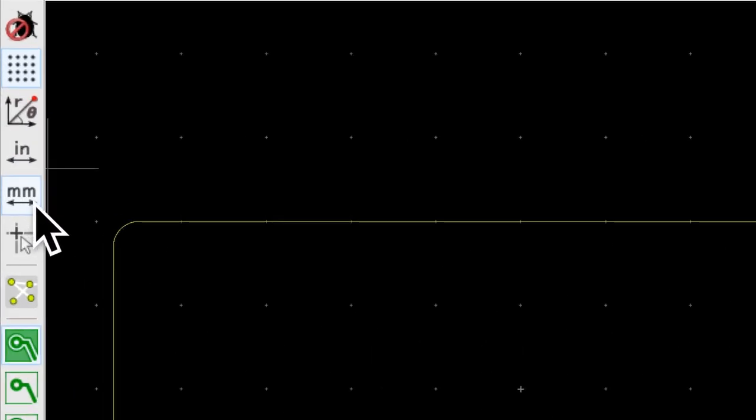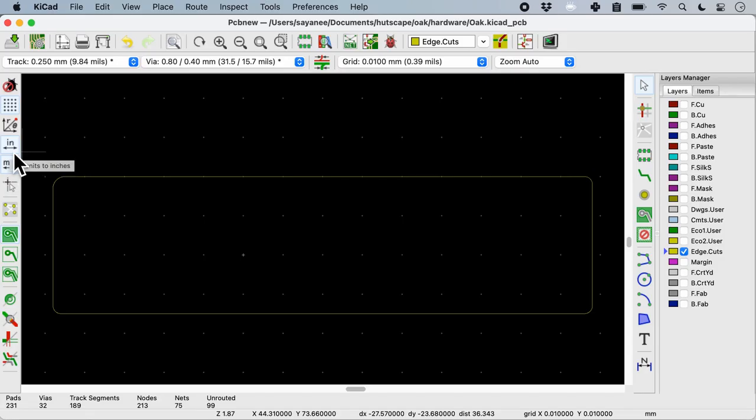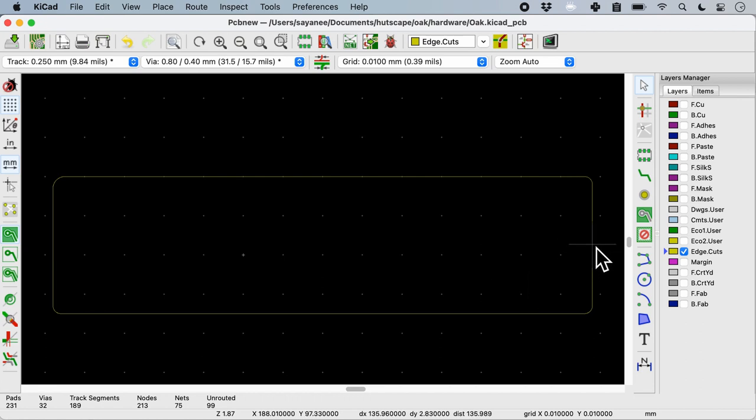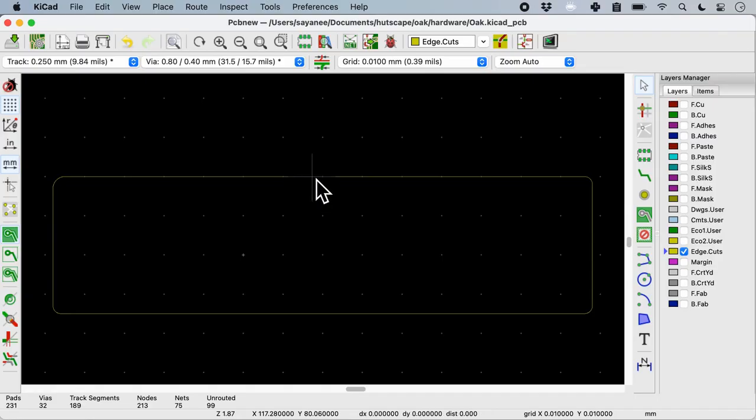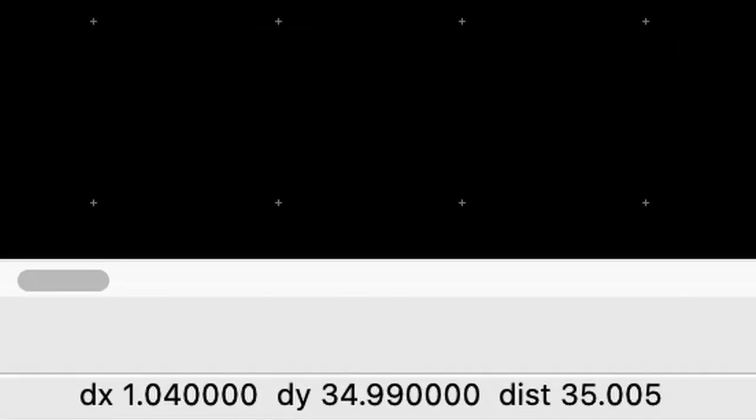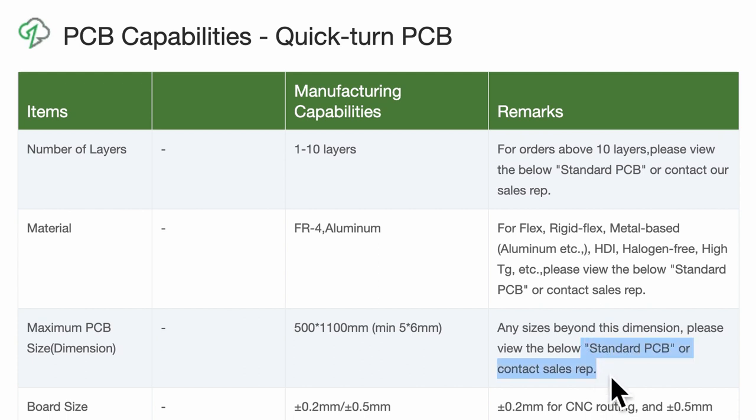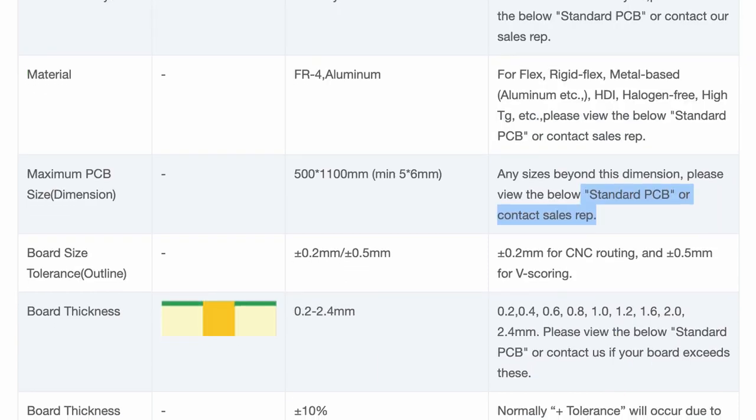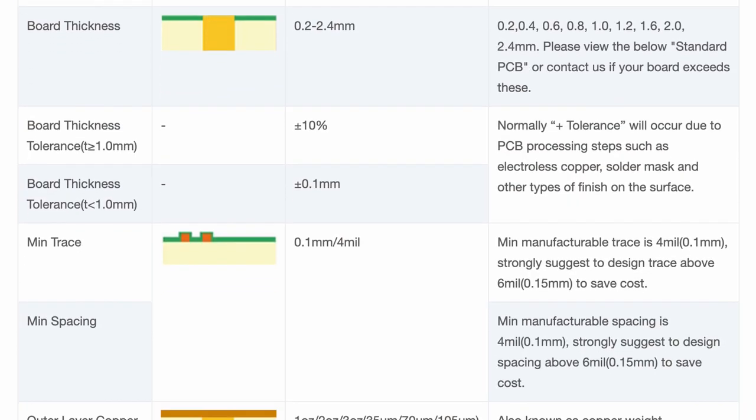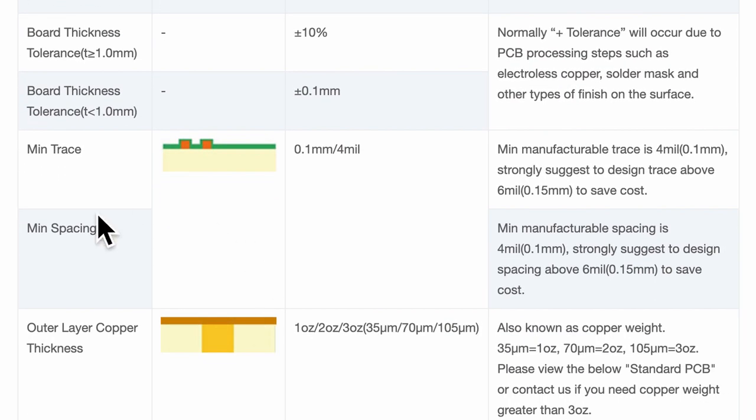If we look at the edge cut layer, I'm gonna hide all layers and just measure it. I'm gonna make sure that it is in metrics not in inches. I'm gonna press the space bar and the dx in this case is 13.5 and the dy is about 35. You can see that the maximum is 11, so I gotta do something about it. Or if this is not within the standard I should contact the sales representative.